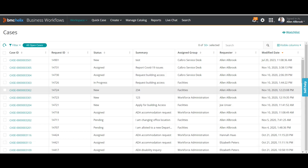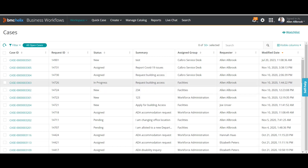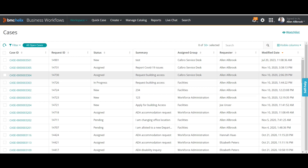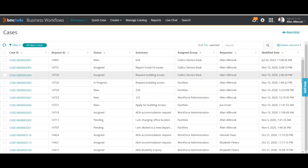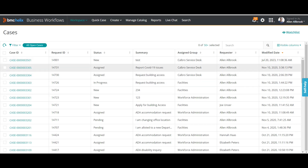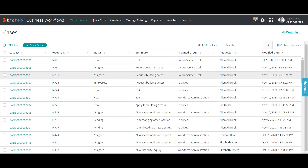Hello guys, welcome to my channel Learn Tech. This is Sandeep Kohl. I hope you all are doing good. Today's video is on BMC Case Management, and what we will see is how assignments work in case management — where we can define an assignment for a particular case and how it works.